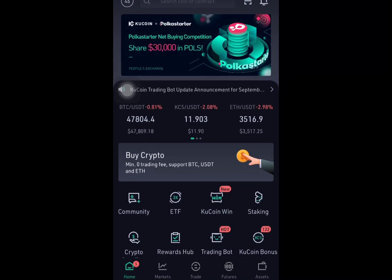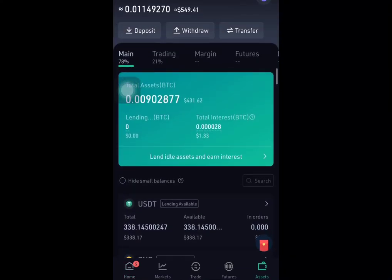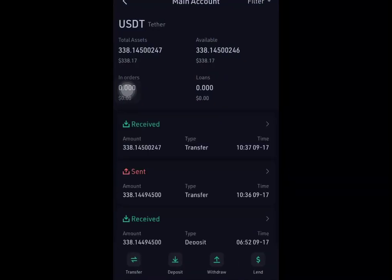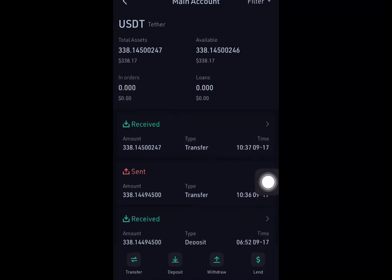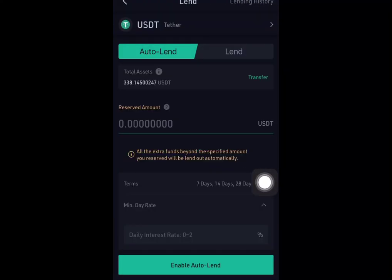Go to Assets. Once you're on Assets, make sure that you have USDT — people are often accepting USDT. Click on your USDT, and then click on Lend.